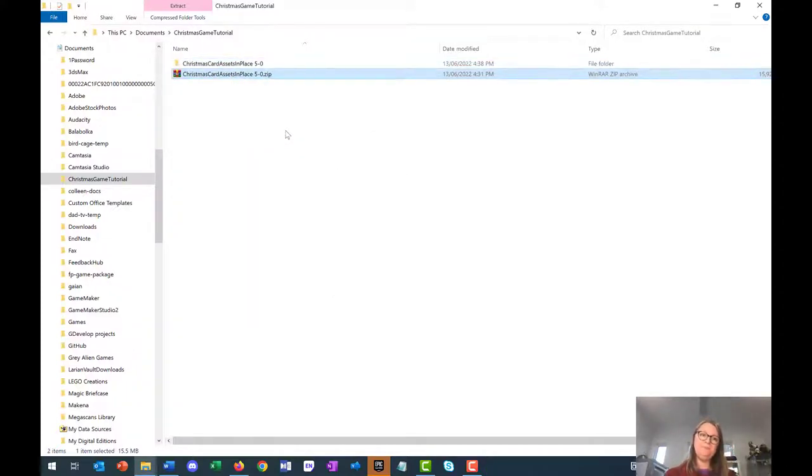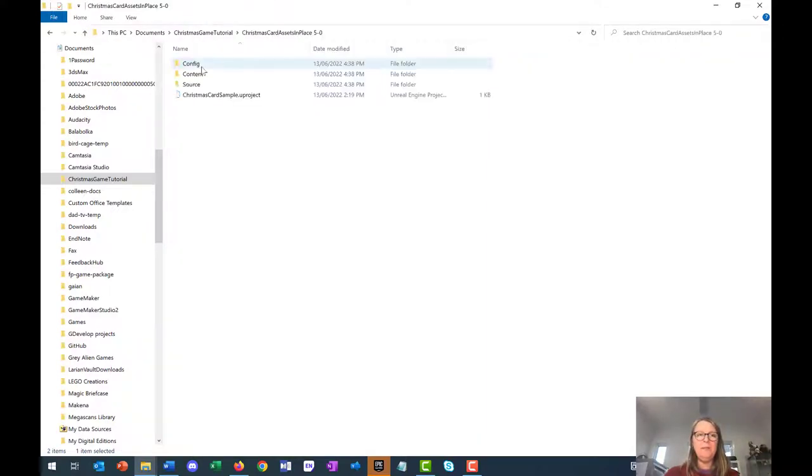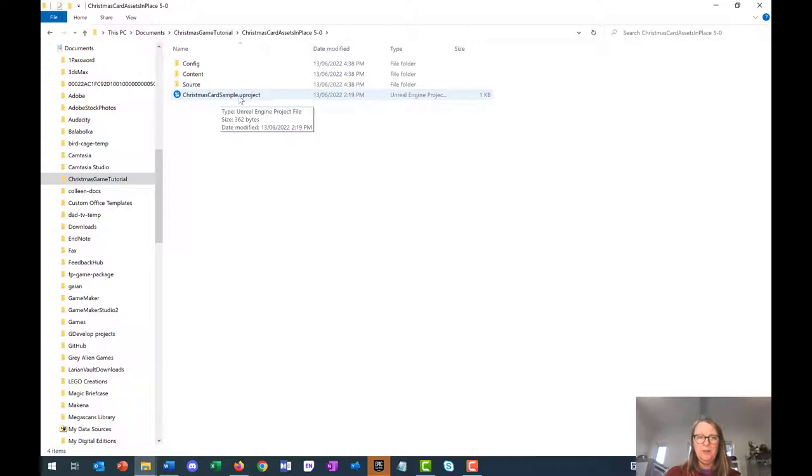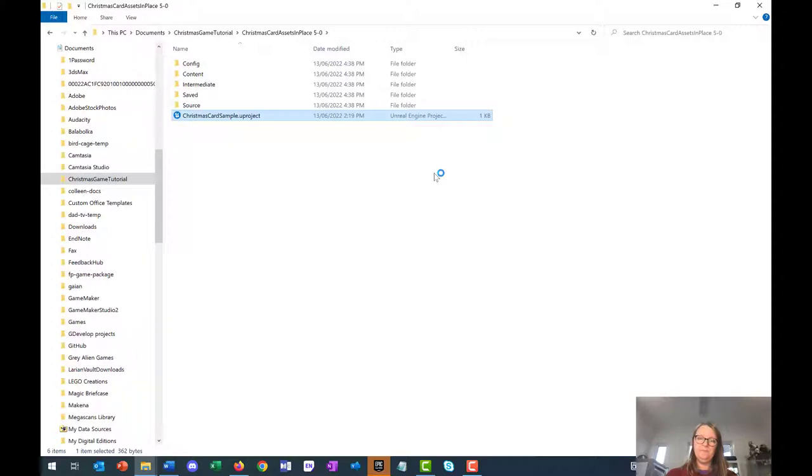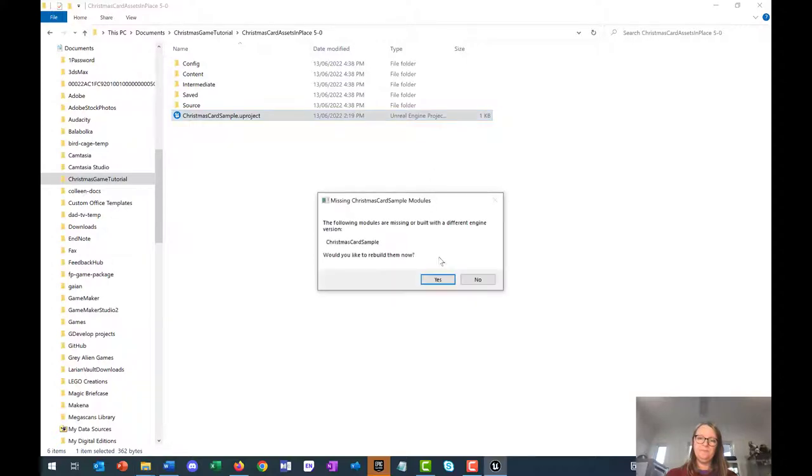If I double click on that and I double click on the .uproject file, it will ask if you want to rebuild, and I'm going yes.